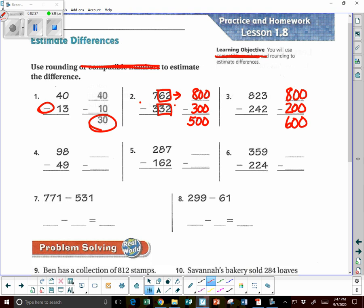Next one: 98 minus 49. It's a two-digit number, so we're going to round to the nearest 10. So 98 — is it going to be 90 or 100? It's closer to 100 because the 8 behind it is 5 and above, so we go up the hill to 100. 49 is rounded to 50. Now when we subtract, it's going to be 50.